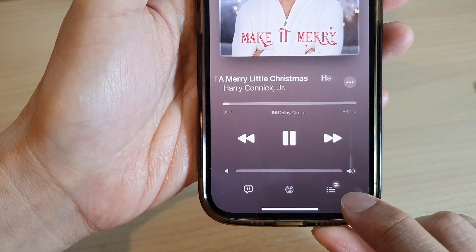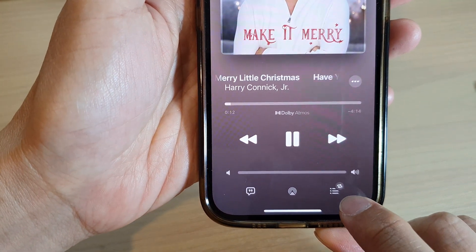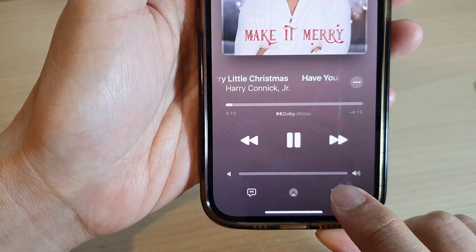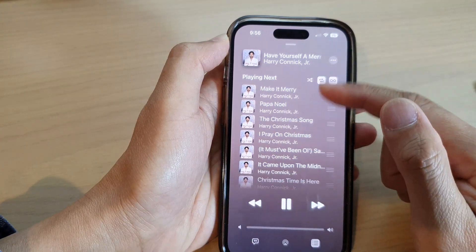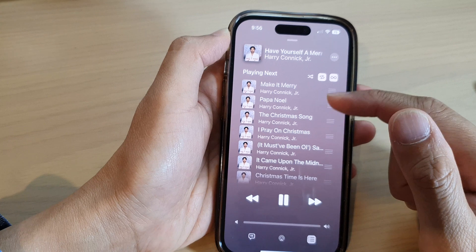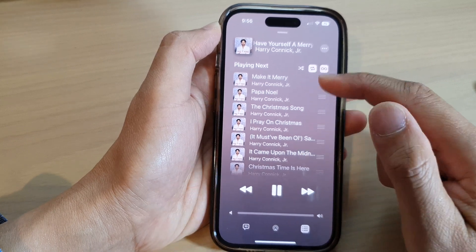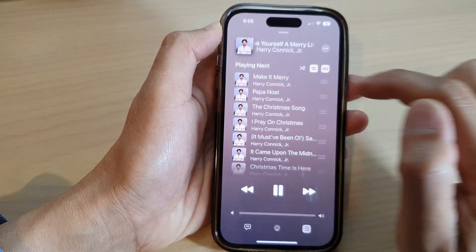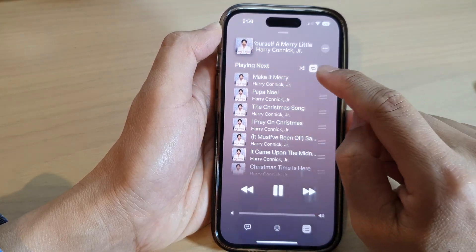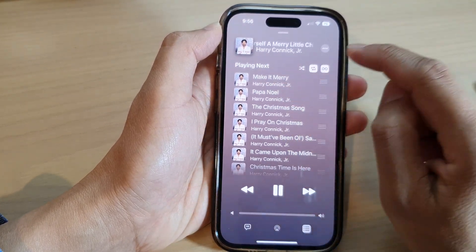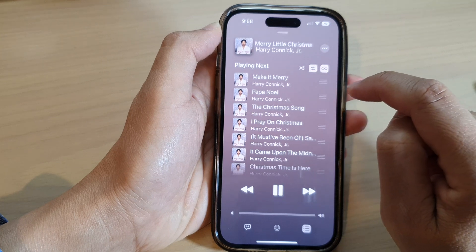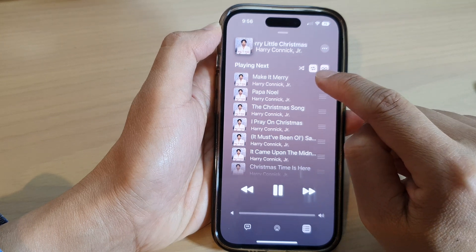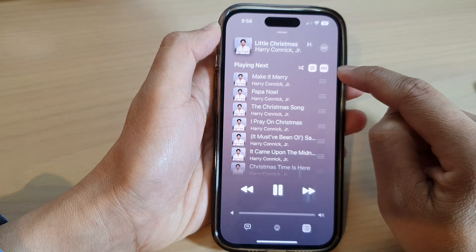To do that, you can tap on the playlist icon at the bottom, and that will show the playlist. In the playlist it will show you what is playing next, and you can choose to turn on shuffle, repeat, or auto play mode.